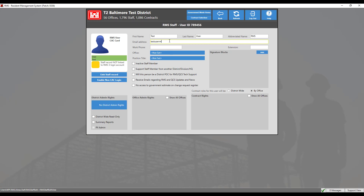Enter the new user's email. When non-CAC login is enabled, this is the email used to log in. This field is required and must be filled out prior to hitting the back button. You may enter the new user's primary phone and extension when applicable.